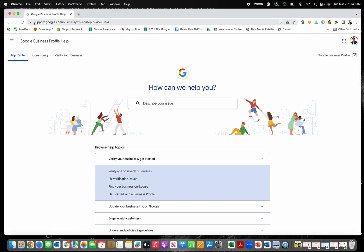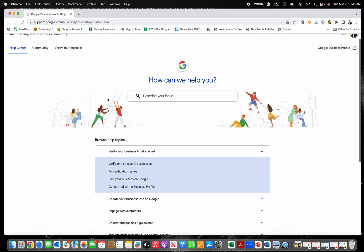So I'm going to put the link right down below, but it's support.google.com/business. And I'll link to this directly.